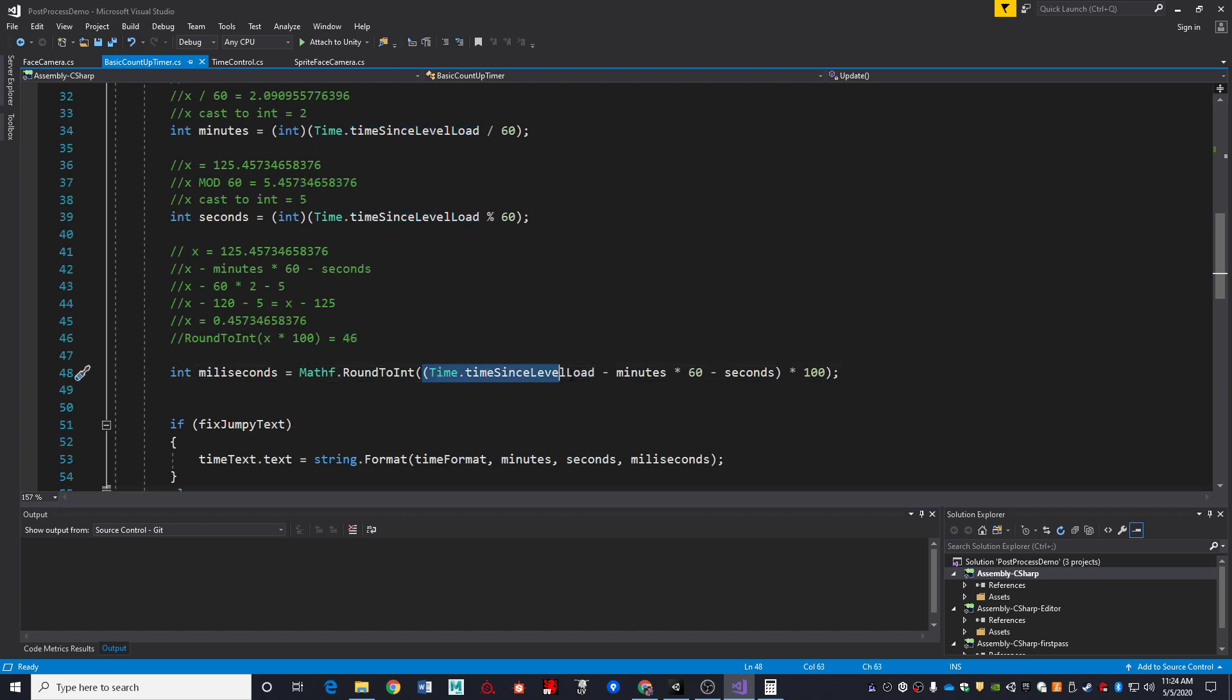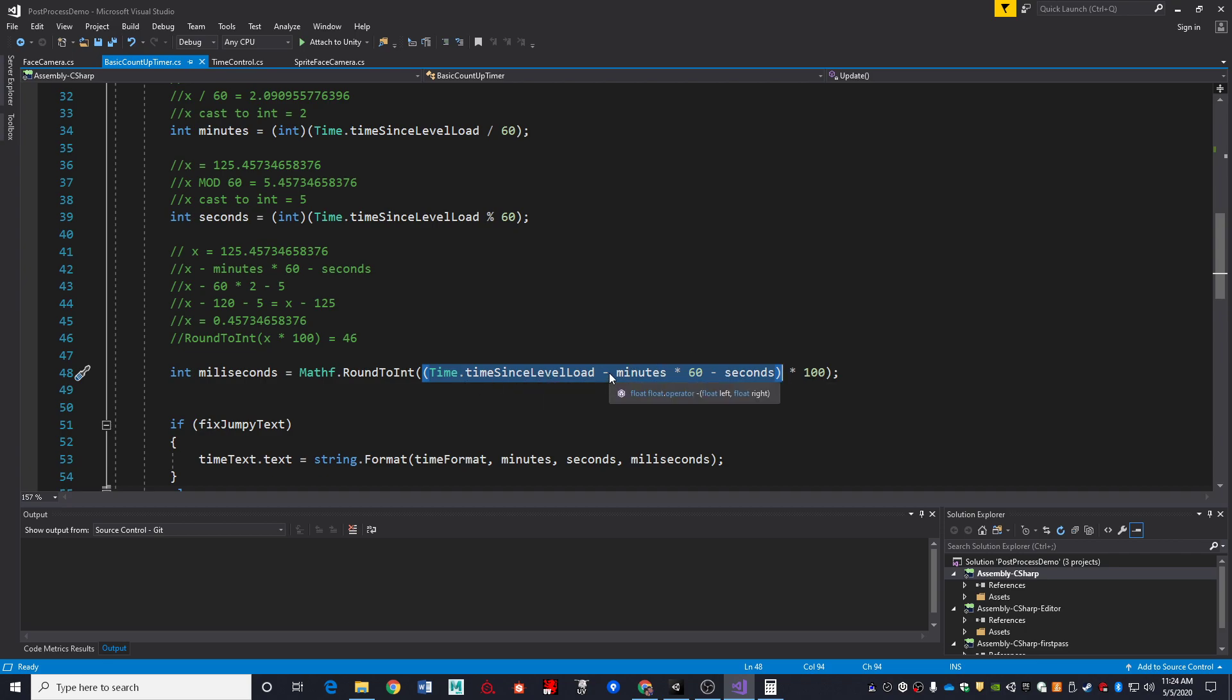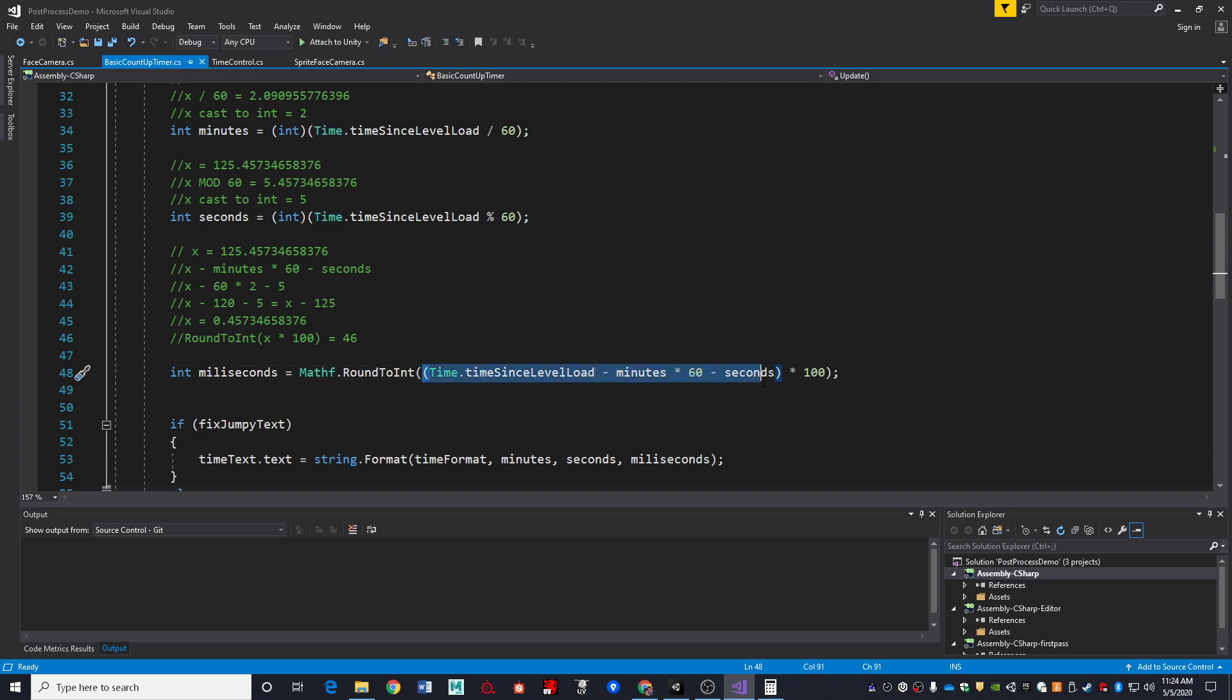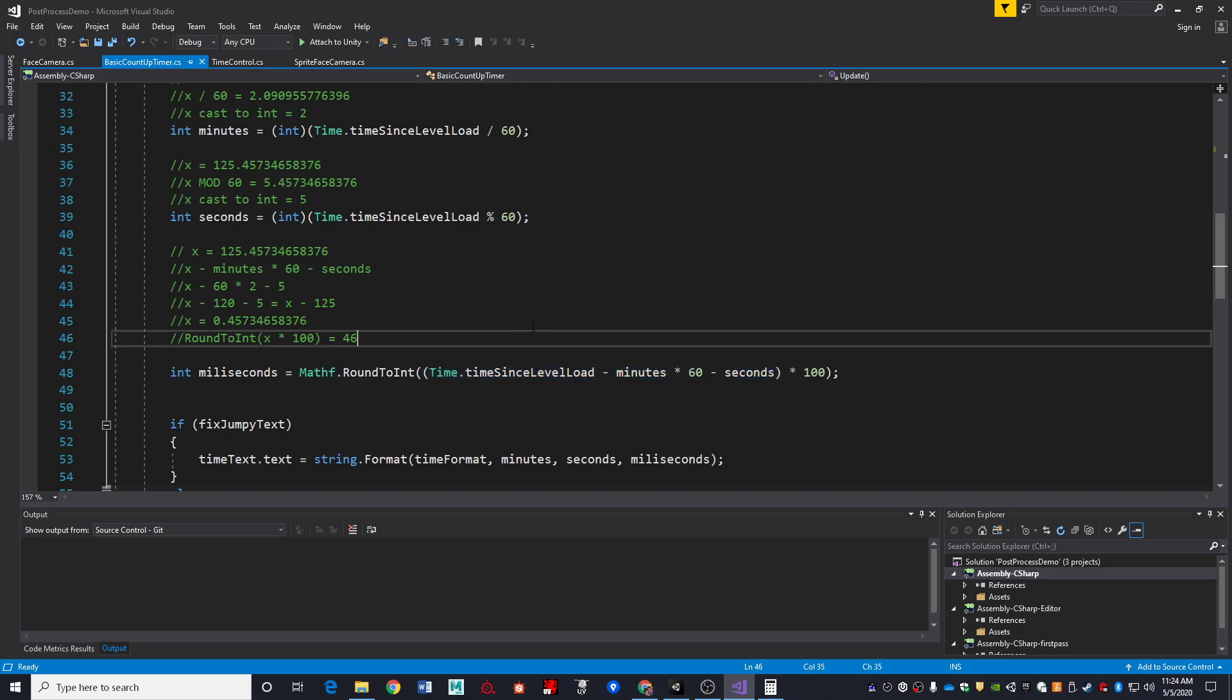And so again, here we go. Here's the math now. These parentheses are important because of order of operations. If I don't have that in there, this would be interpreted as time since level loaded minus the quantity minutes times 60 minus the quantity seconds times 100, which is most definitely not what we want. So in this particular case, the parentheses here are needed. And as far as the math goes, that is it.